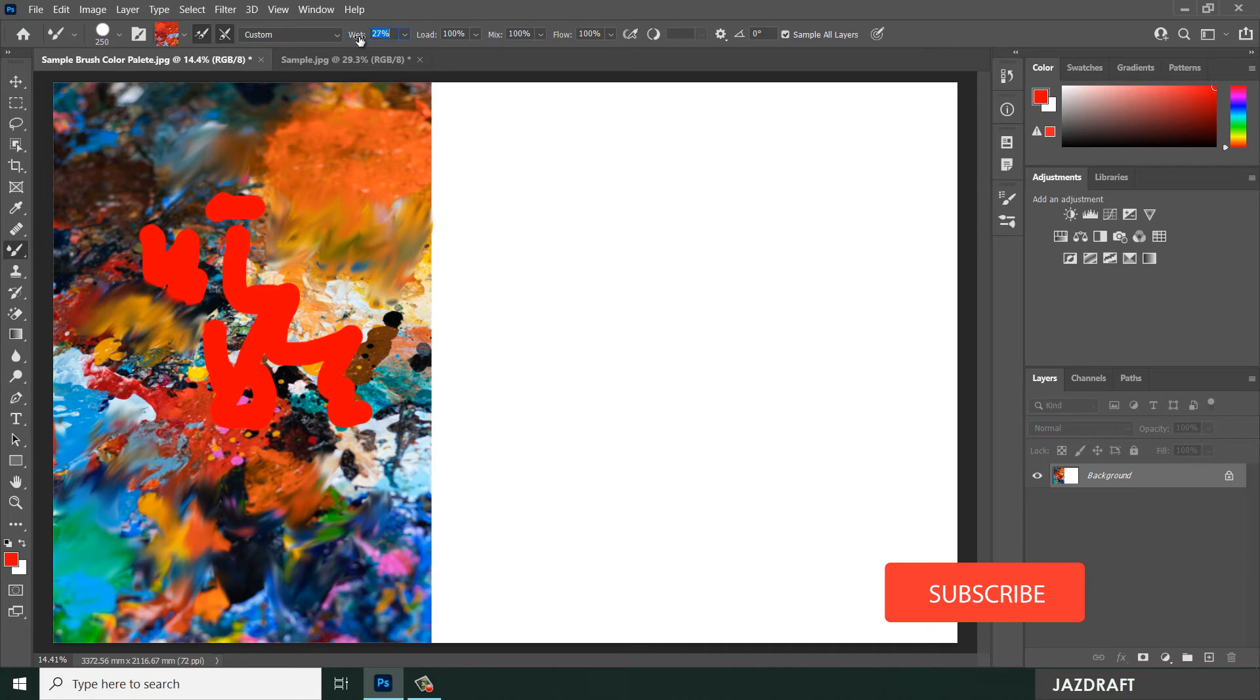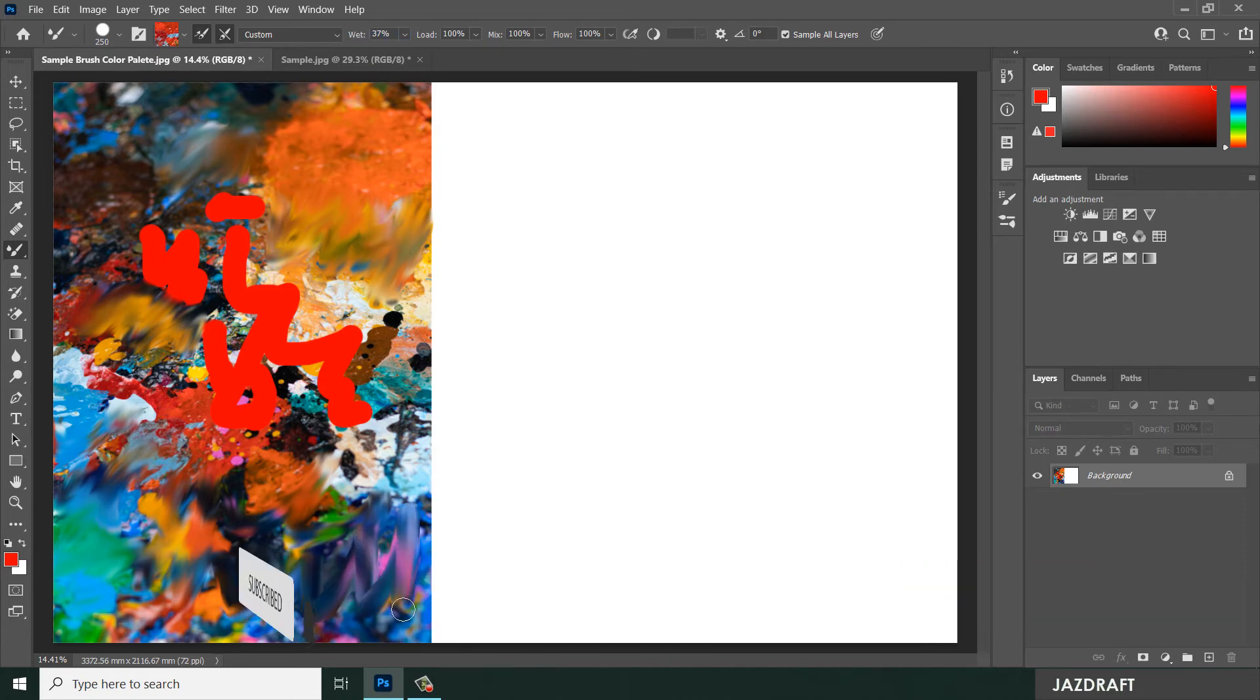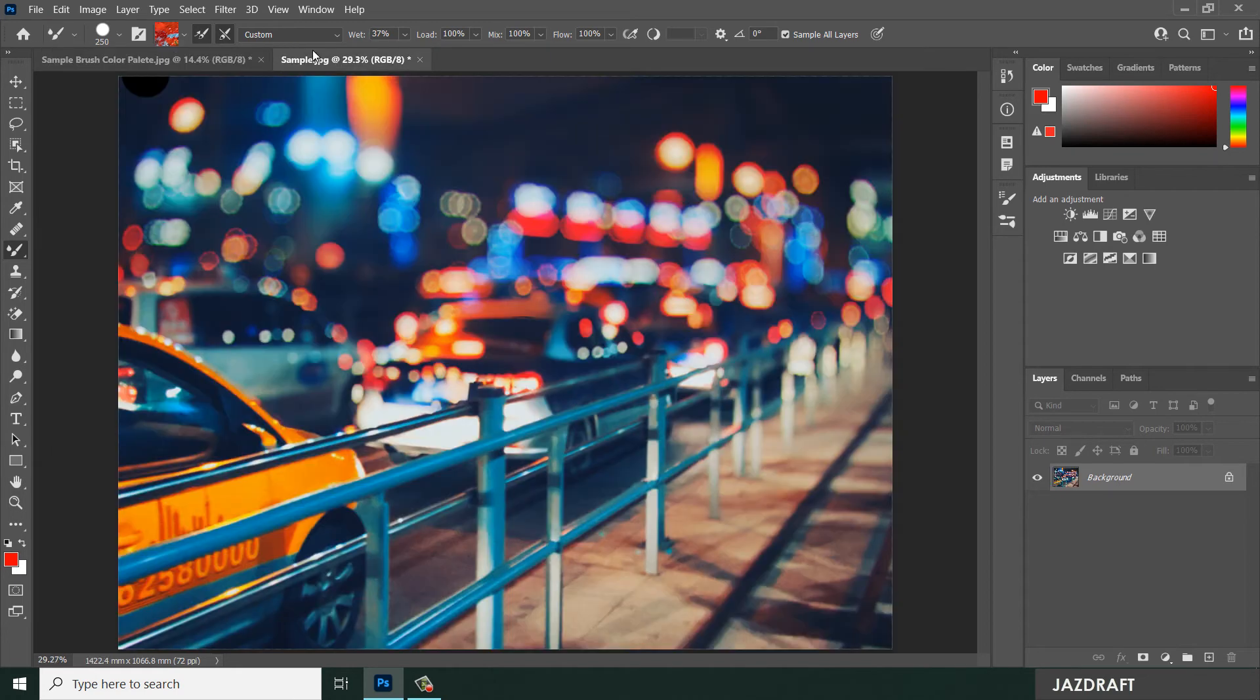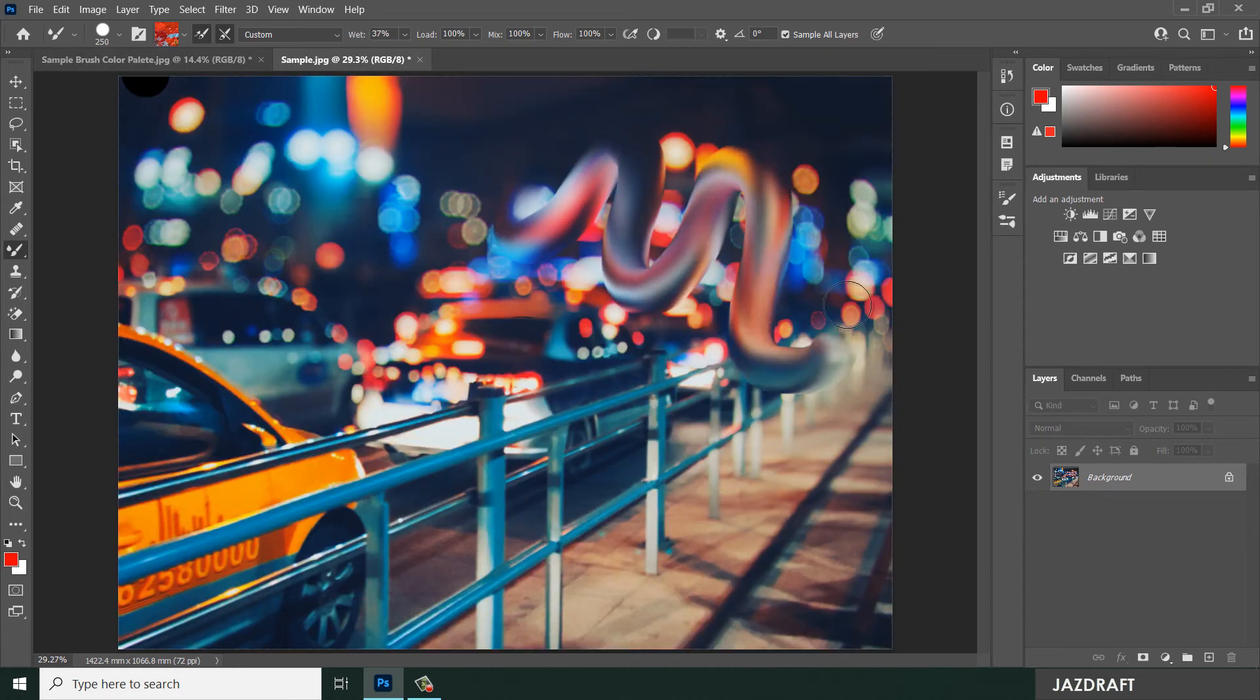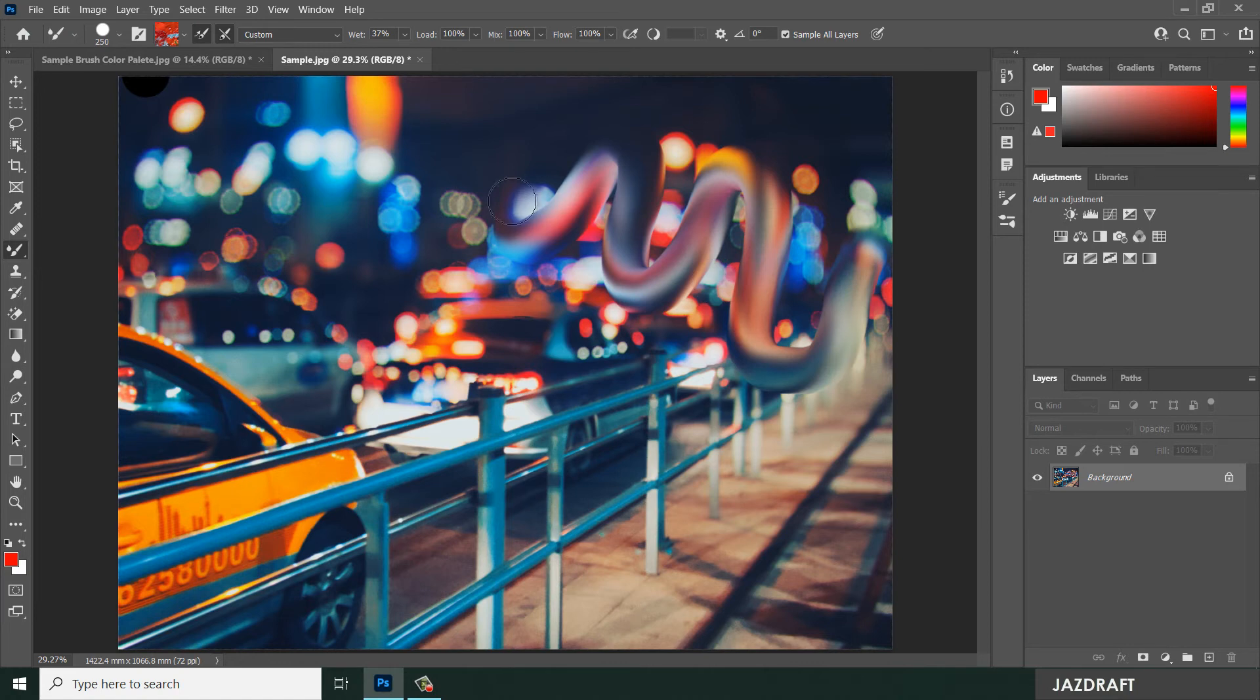And you can make the wetness more. So let's try on this image - you can mix colors like this.